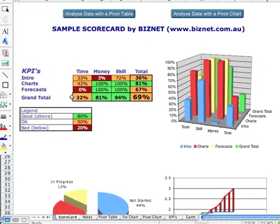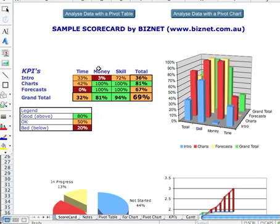And at the top here, we've got a summary of the entire project. We can see that through our KPI, which stands for Key Performance Indicator, that we're doing fairly well with money in the project, and our skills are looking okay.